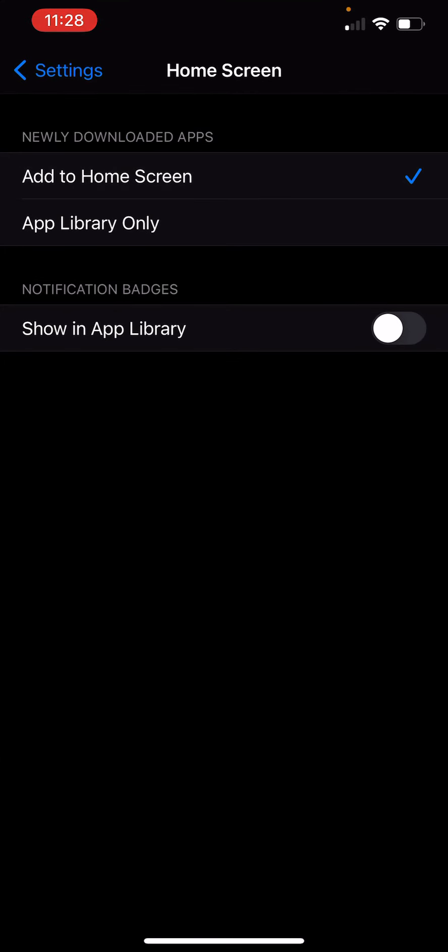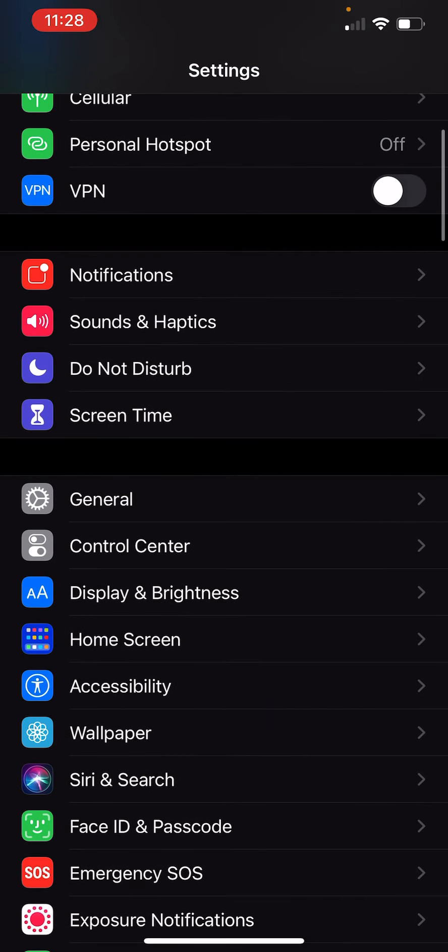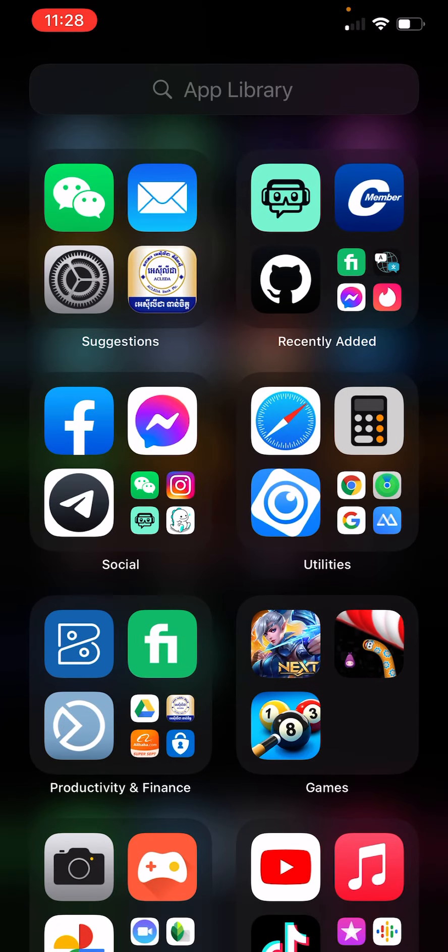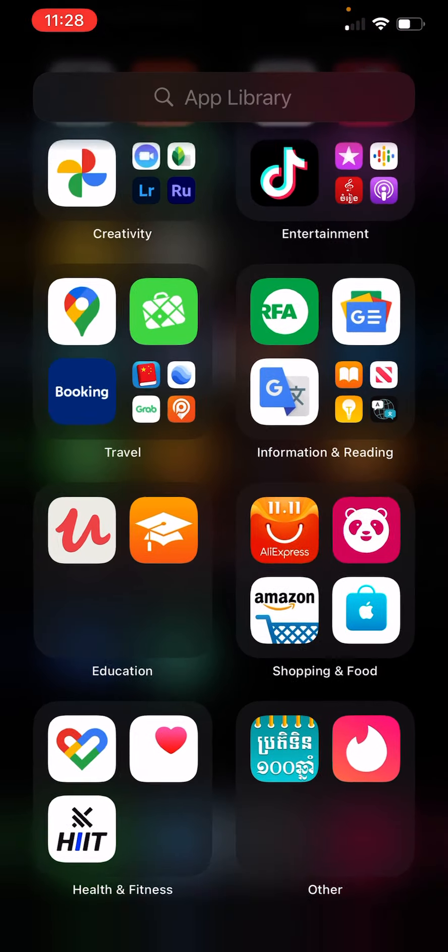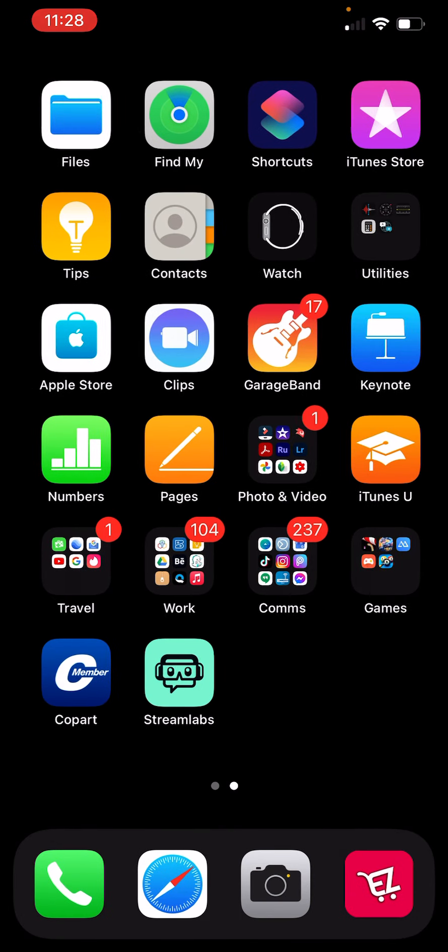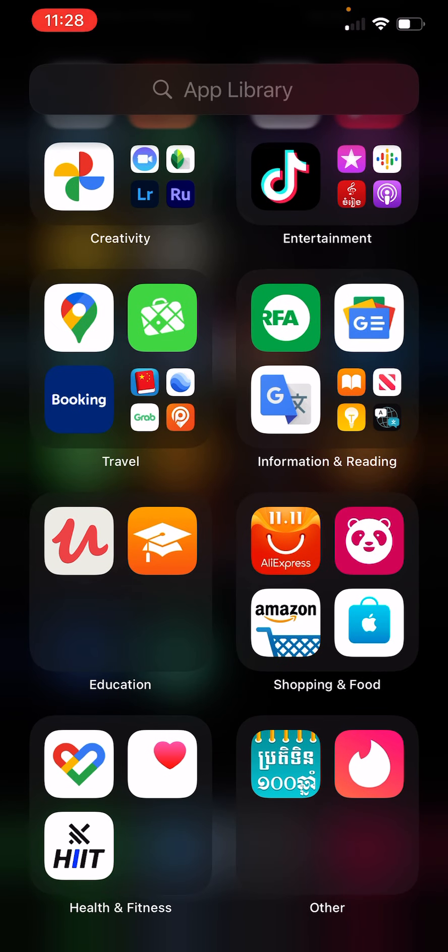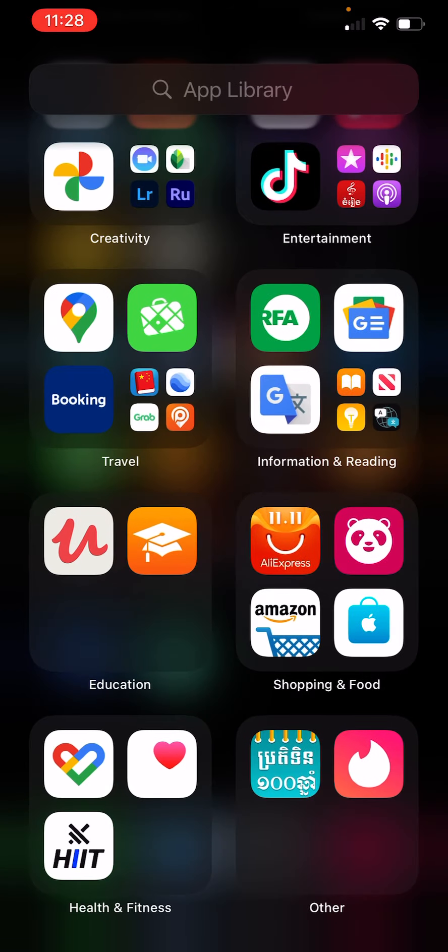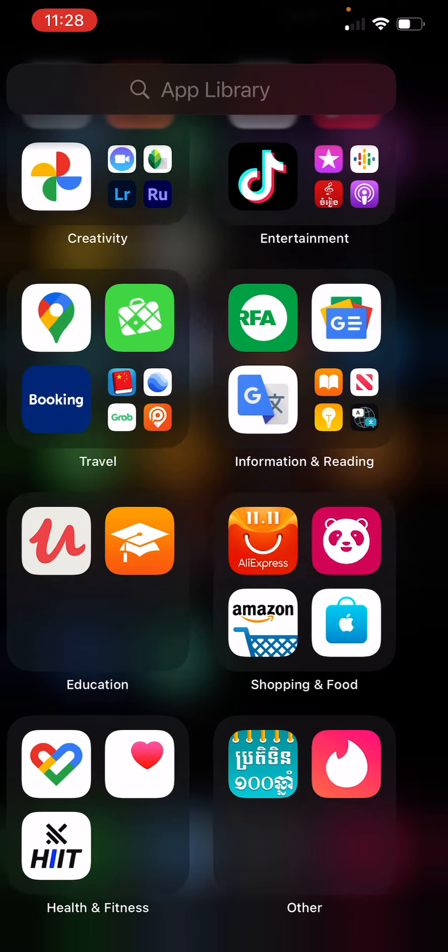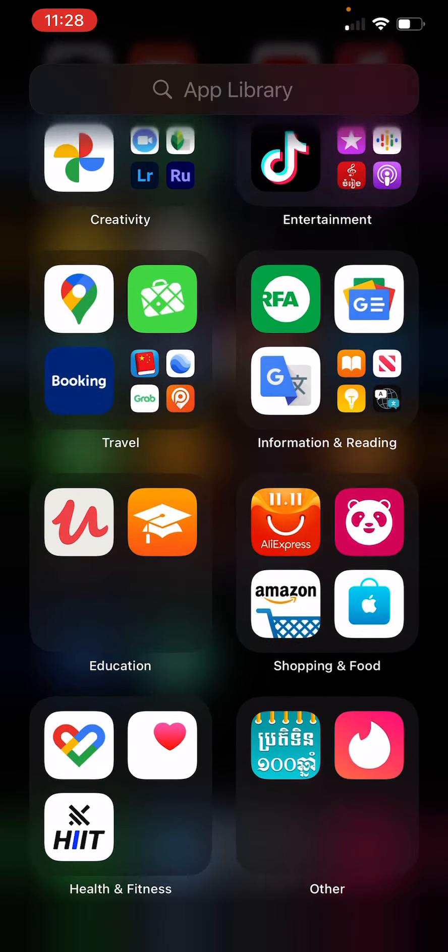So if you can add to home screen, we can see back the home screen right here. And then we can also view in app library by slide to left, so we can see that.